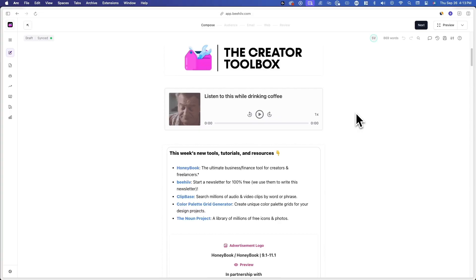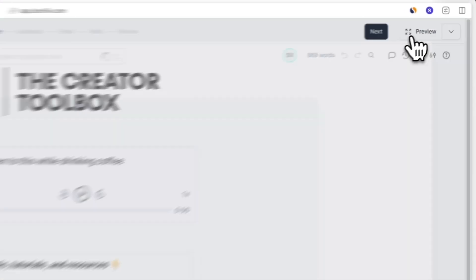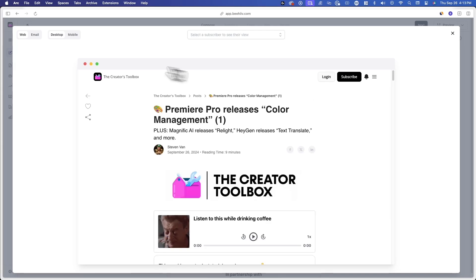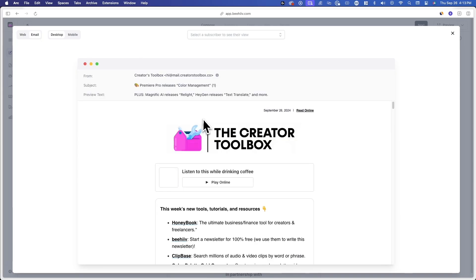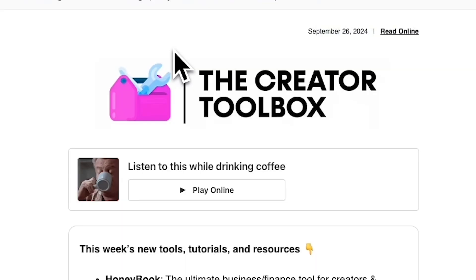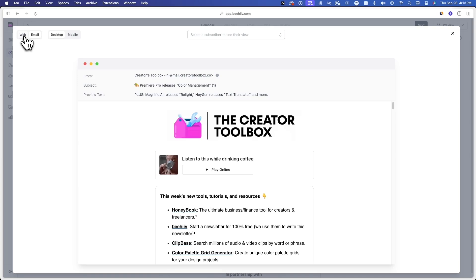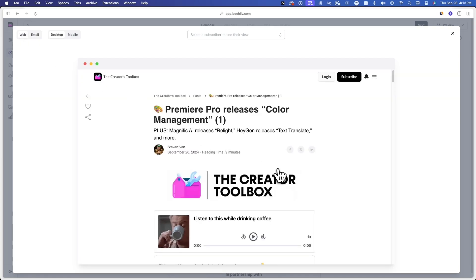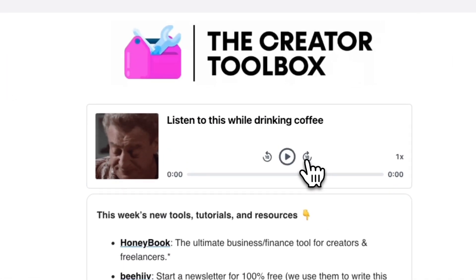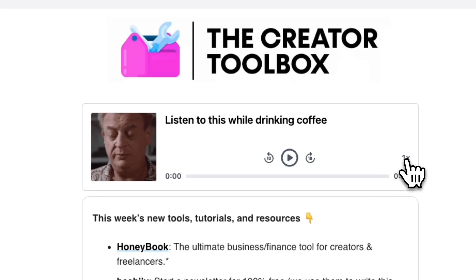After adding and designing your audio component, you can click on the Preview option in the top right corner of your screen to see how it'll look on different devices and on web and email. It's important to note that in emails, the audio component will show a Play Online button that redirects users to the web version of the post where they can play the audio file. On the web version of your post, however, the component will feature a play button with options to go back or forward and adjust the speed of the audio.